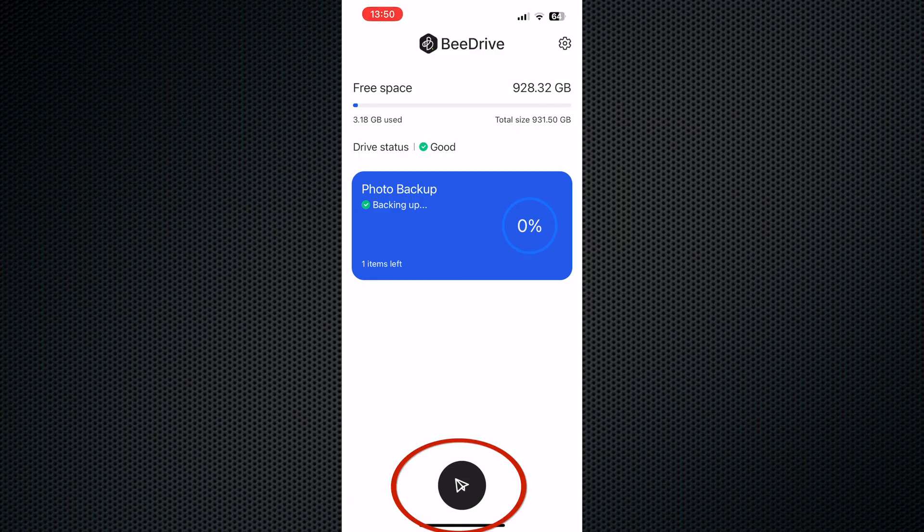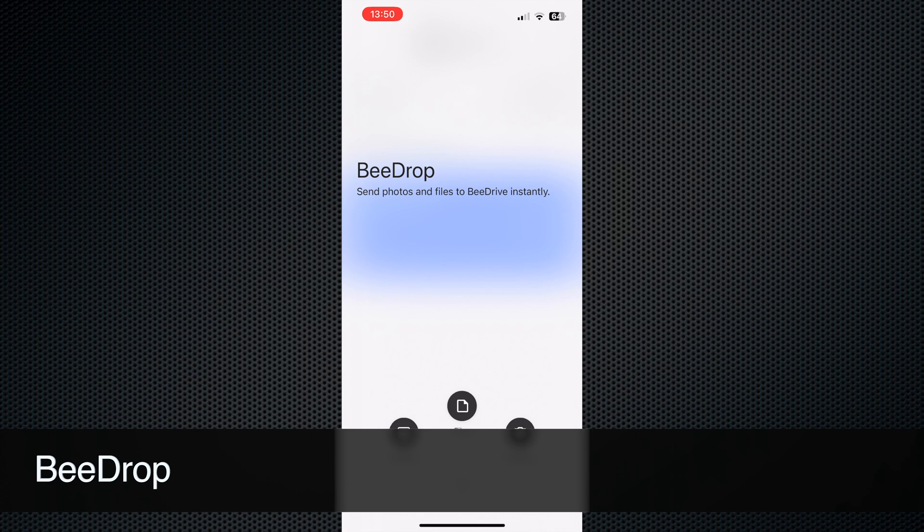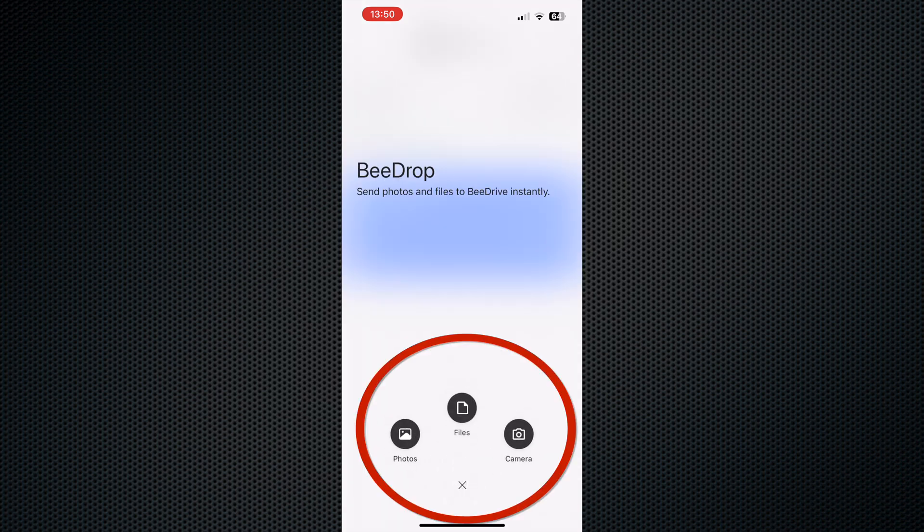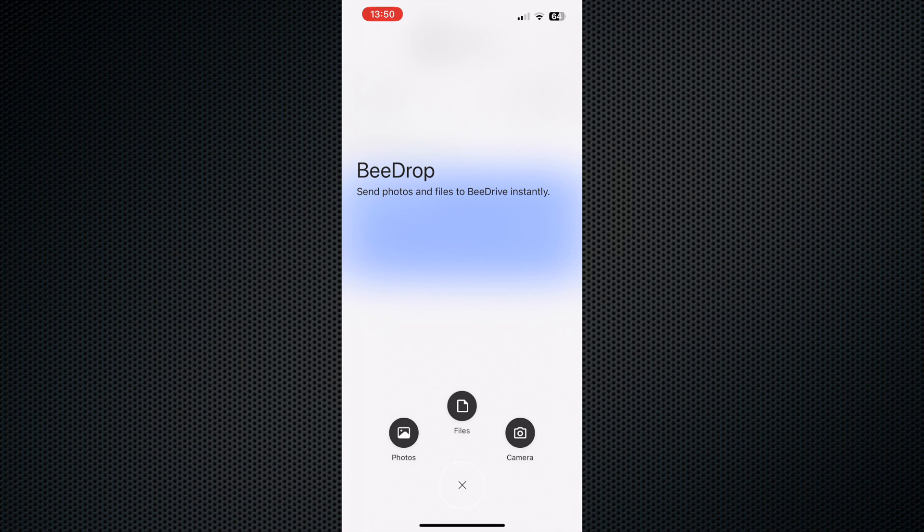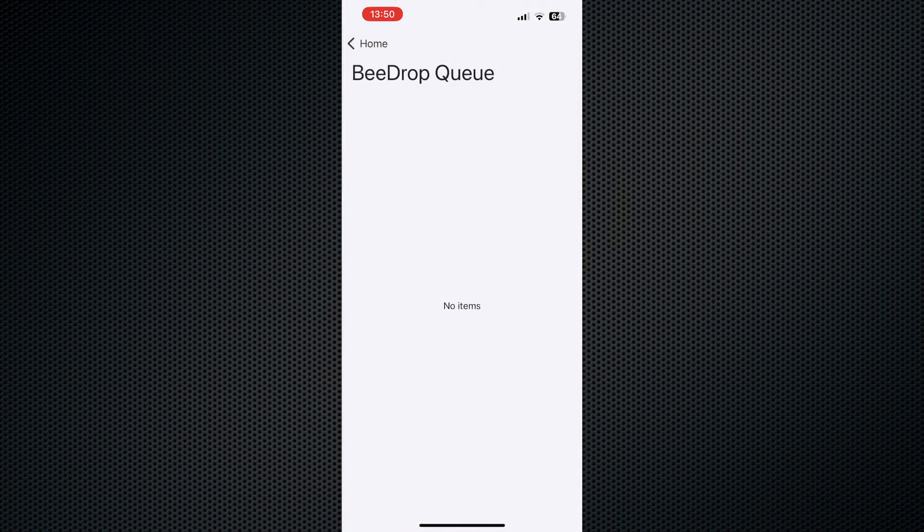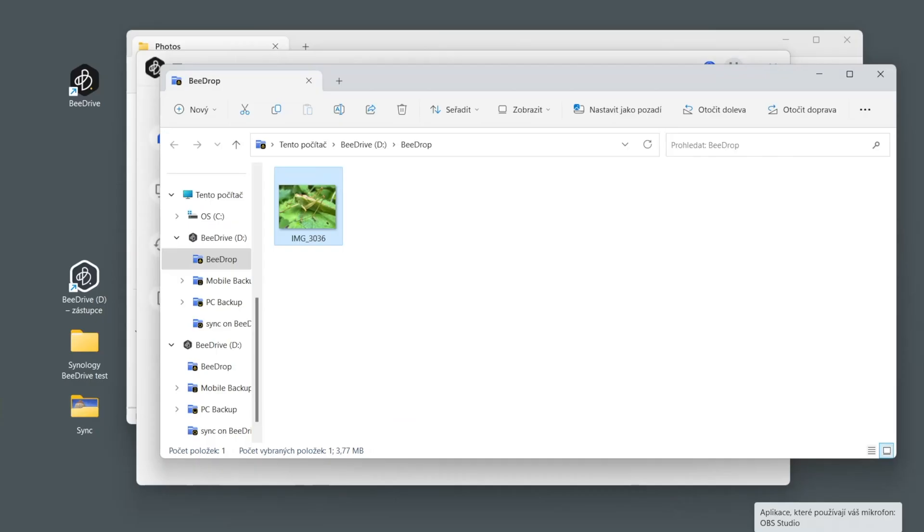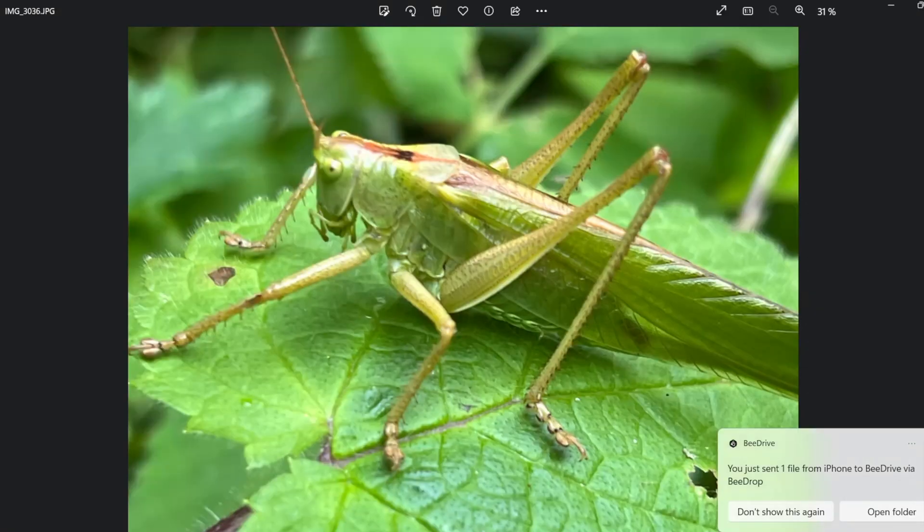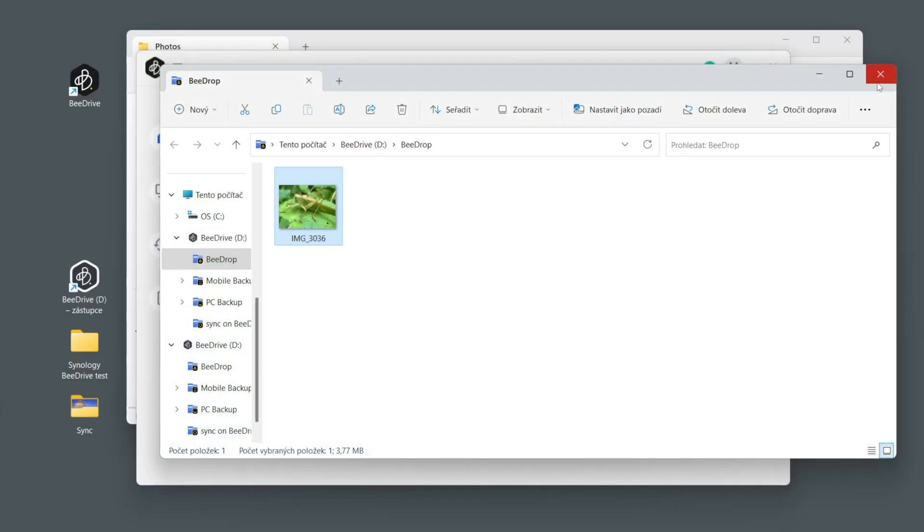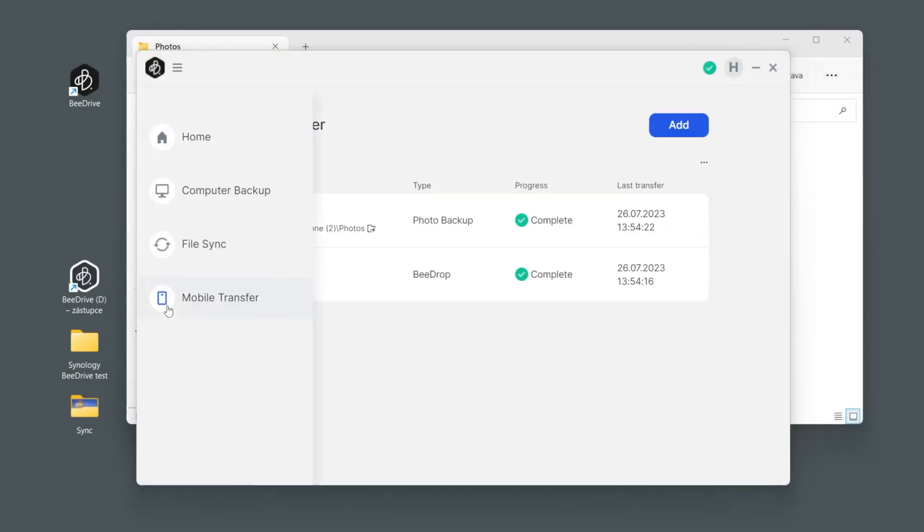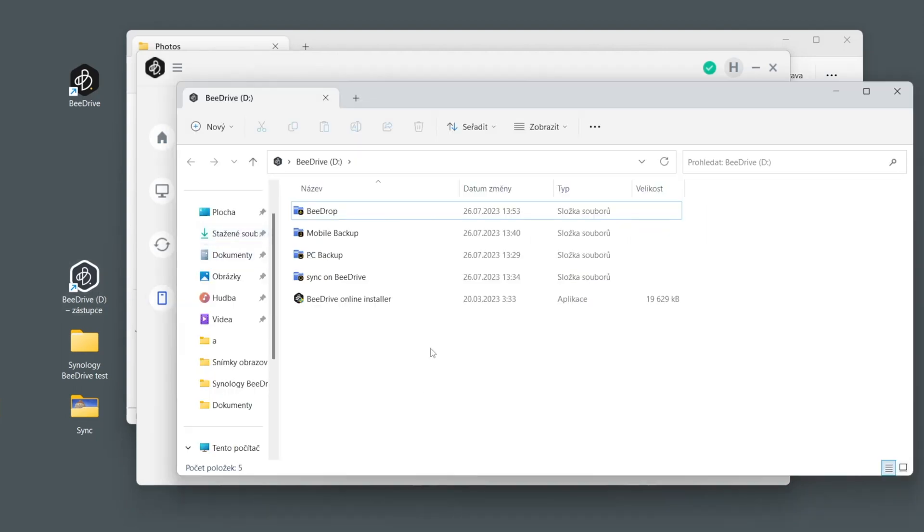There is one more important thing which is right here and it's called B-Drop. Please do not overlook this because it's an amazing tool which works in a similar manner like AirDrop. You just hit this and you decide I'd like to send some photos directly to my computer or B-Drive. I can decide let's go for that beautiful animal, I hit add and it's there, it's being sent. Here we go, you can see that little thing has just moved directly to B-Drive and it's just here.